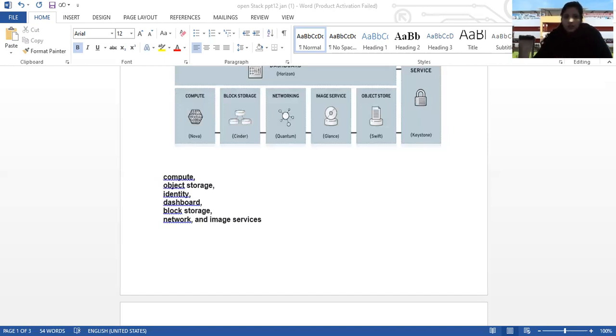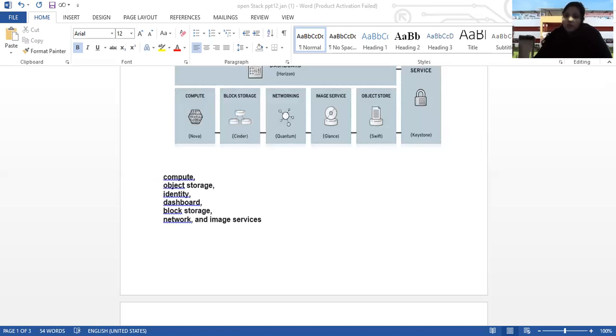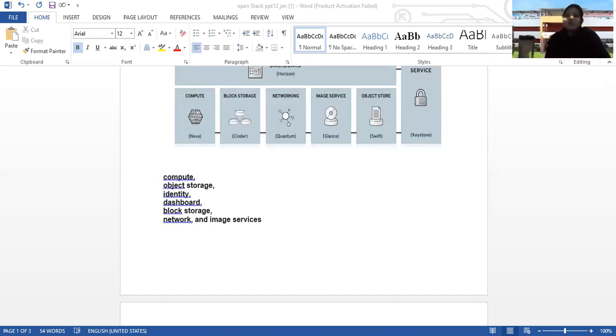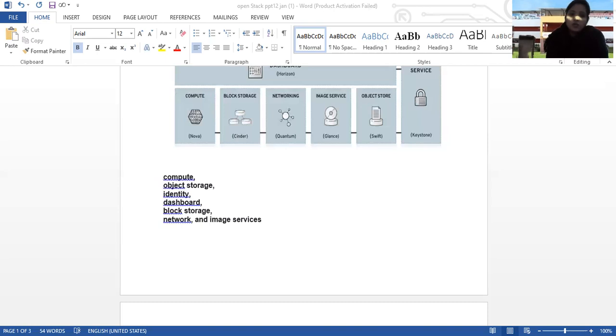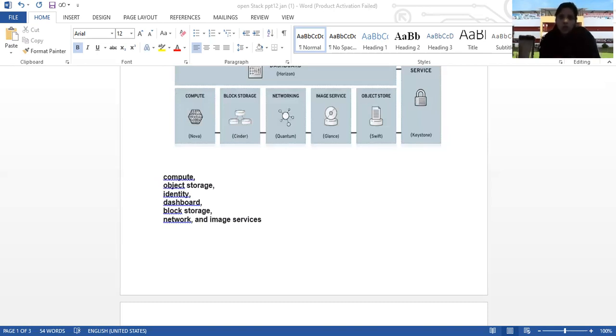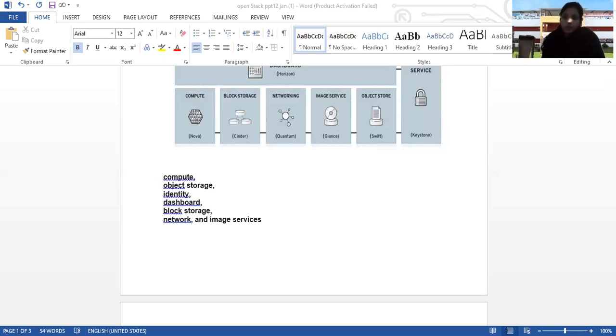OpenStack provides infrastructure service functionality to enable companies to easily and efficiently add server, storage and networking components to their cloud. OpenStack is a cloud operating system that controls large pools of compute, storage and networking resources throughout the data center, all managed and provisioned through APIs with common authentication mechanisms.